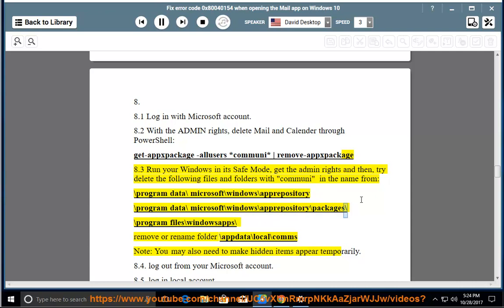Continue deleting from: \Packages, \Program Files\WindowsApps (remove or rename folder), and \AppData\Local\Comms. Note: You may also need to make hidden items appear temporarily.